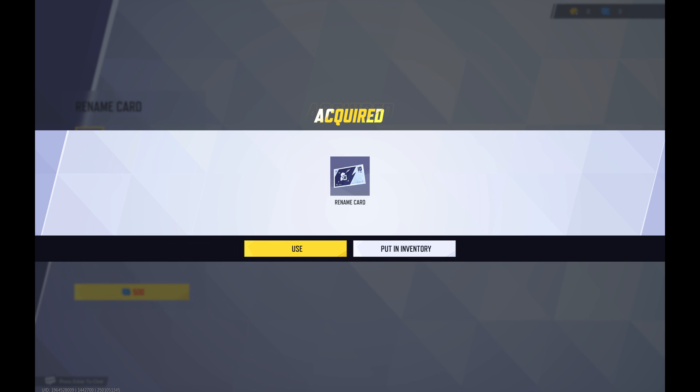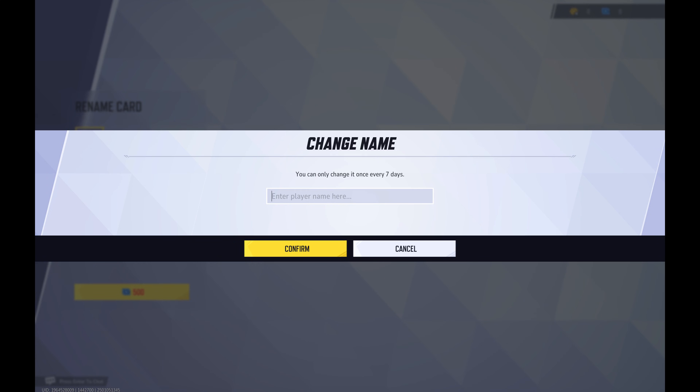Step 4. In this example I'll click Use to use the Rename Card right now, but you can also put this card in your inventory and use it at a later time. The Change Name window opens, reminding you that you can only change your Marvel Rivals username once every seven days.